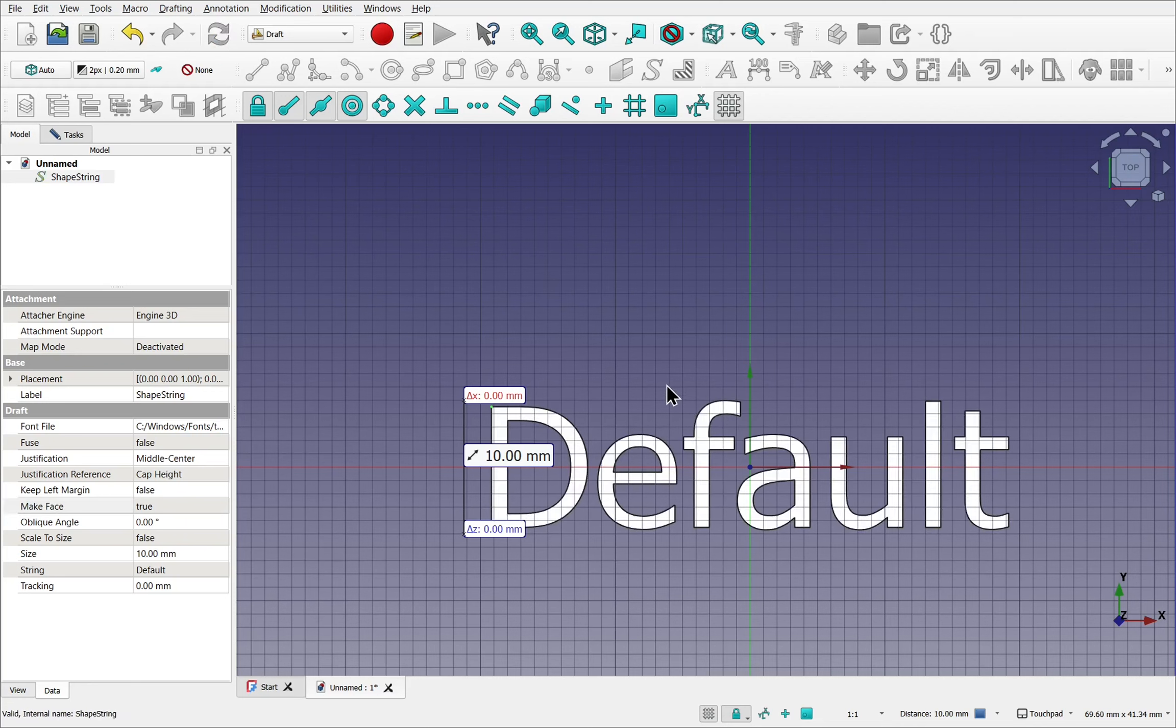That's it. That's a quick look at the new text options in FreeCAD version 1 compared to 0.21.2 in this case. Hope you enjoyed that video and look forward to seeing you in the next one.